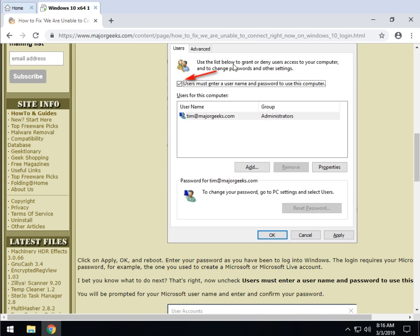So go ahead and check that box and reboot, put your password in. Keep in mind that it's your Microsoft password, not any other password for Windows.